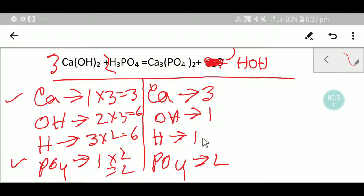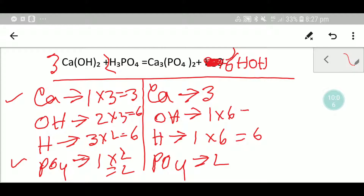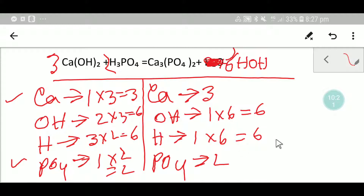Now calcium is balanced and phosphate is balanced, but hydrogen is not balanced. To balance the hydrogen, multiply here by six — that gives you six. Place this six before the water. If you place here six, the number of hydroxide will be six. So now calcium three and three is balanced, hydroxide six and six is balanced, hydrogen six and six is balanced, and phosphate two and two is balanced. So this is the balanced equation.